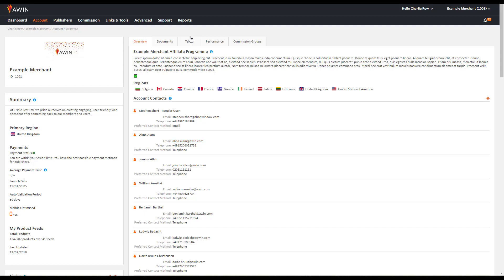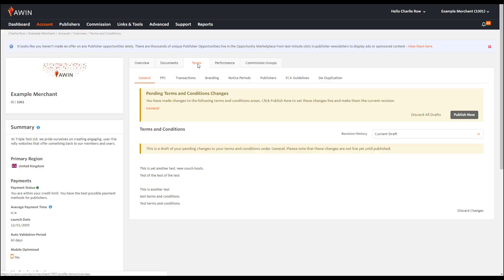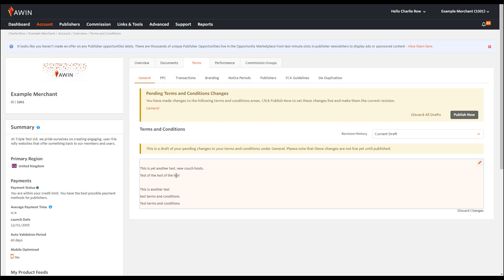A final crucial part of completing your advertiser account is to add your full terms and conditions to your page. To edit your terms, go to Terms. Under General, you can highlight your key terms and conditions to your affiliates, going into more detail in the remaining sections.